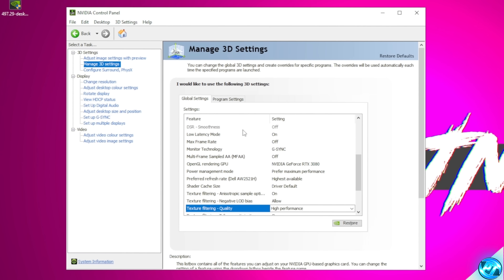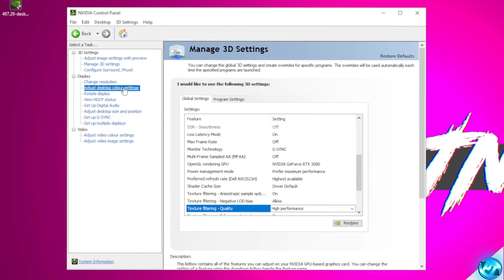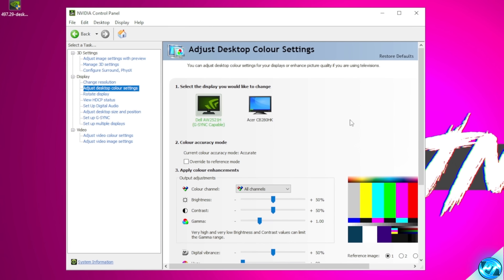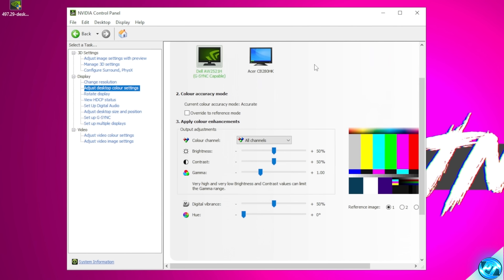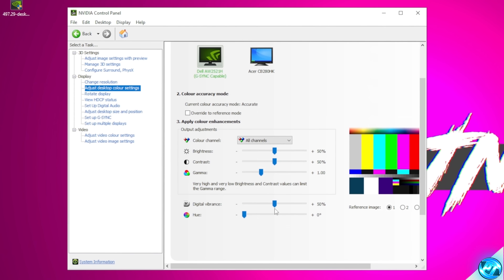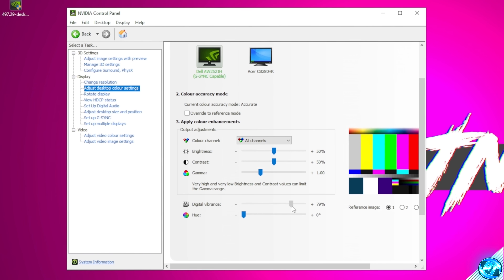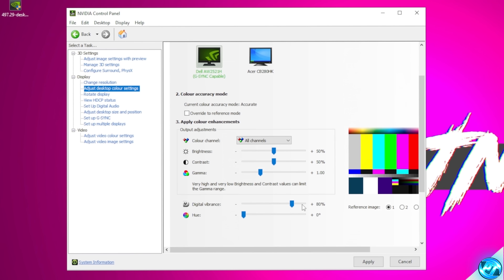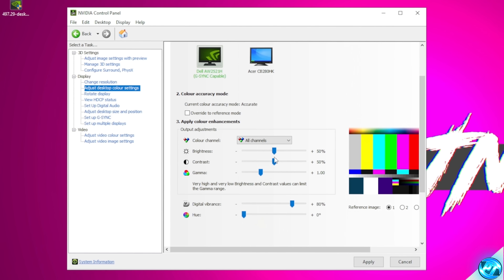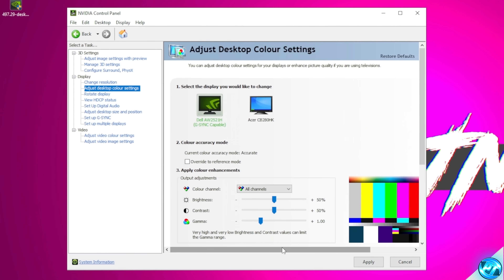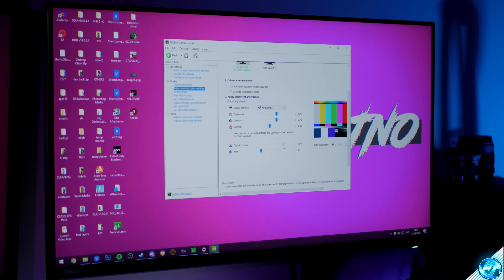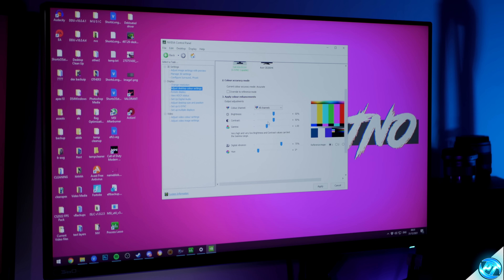Last but not least, navigate over to Adjust Desktop Color Settings. Here we can adjust our colors — the main slider to look for is Digital Vibrance. When I'm playing games I personally like to have mine set to 80. You can also adjust brightness, contrast, and gamma. If you want to revert these settings, navigate to the top and select Restore Defaults. Once you've dialed in your monitor's color settings, select Apply and we are done.